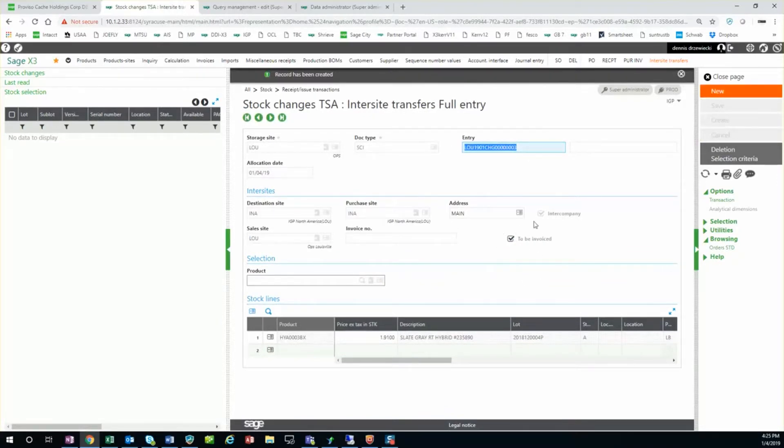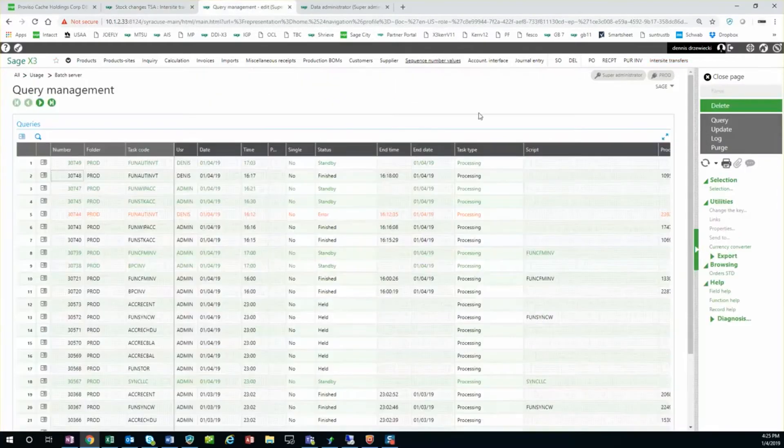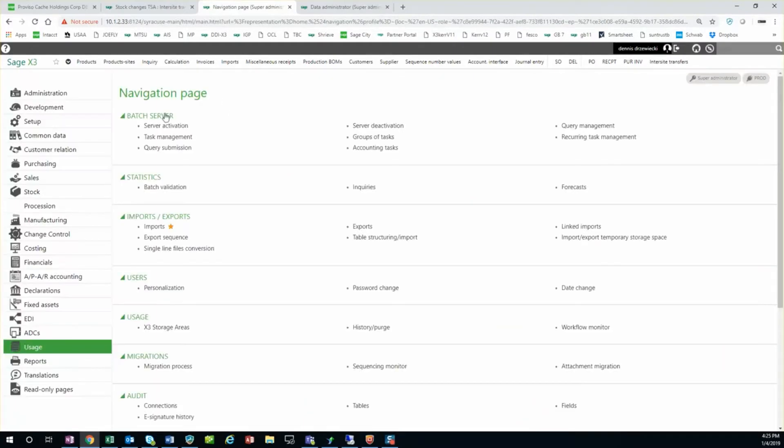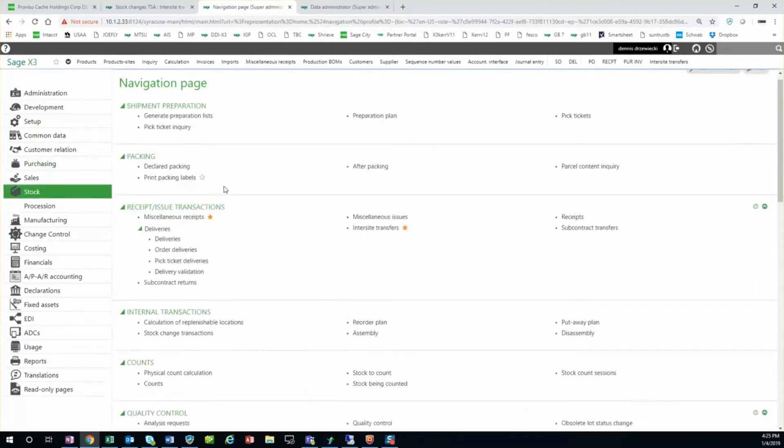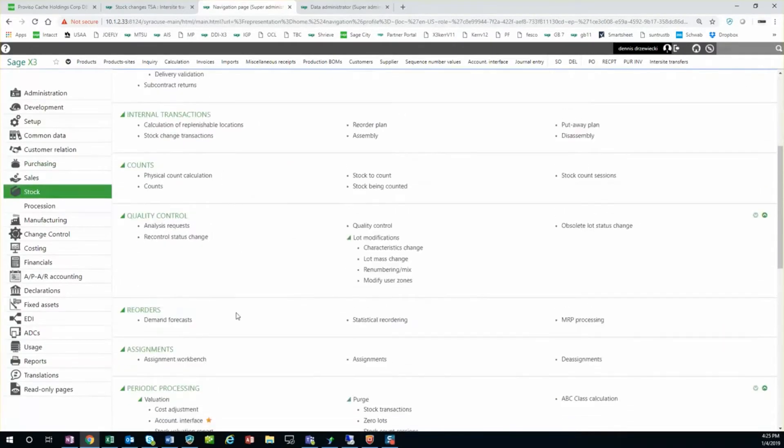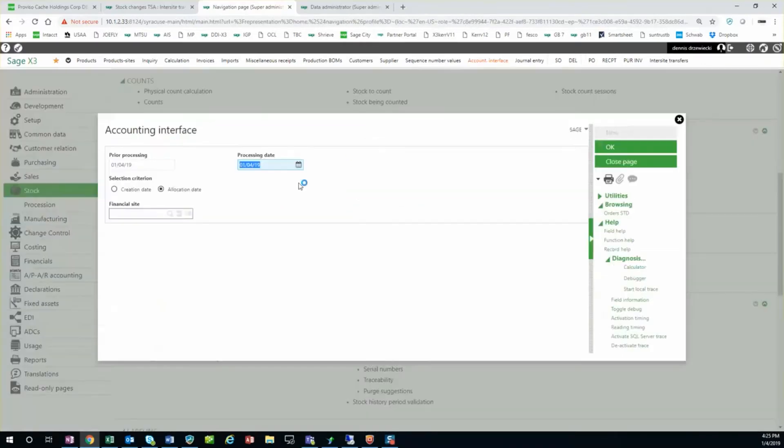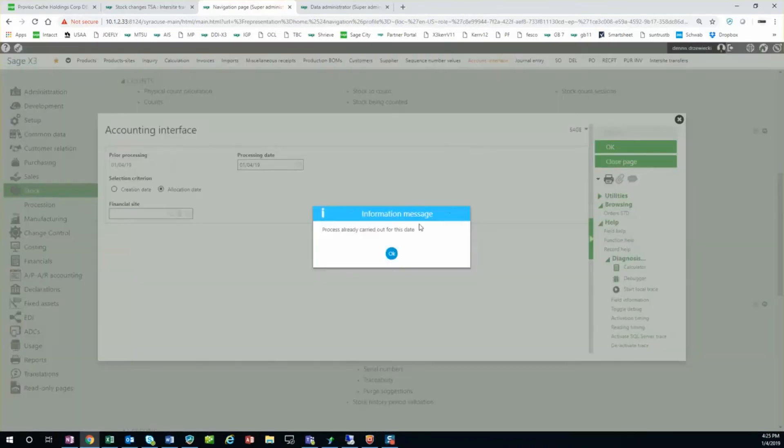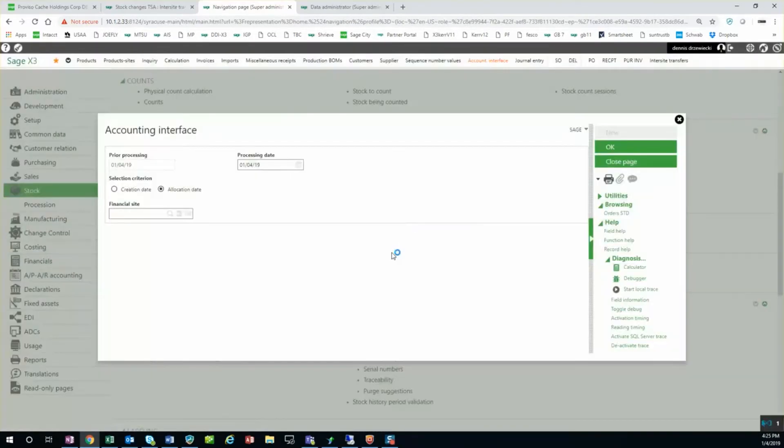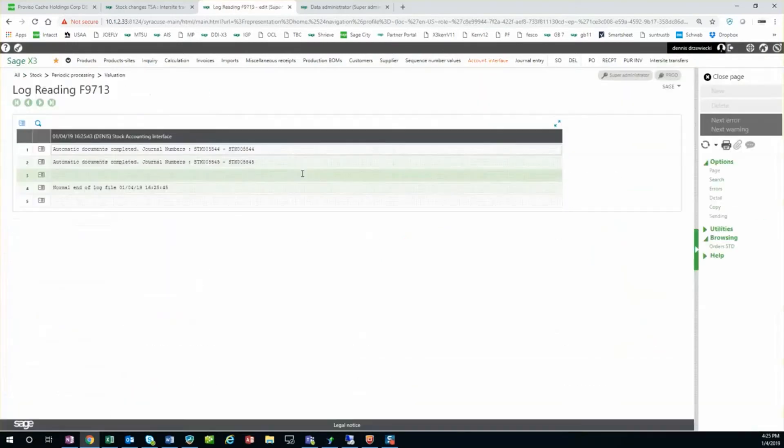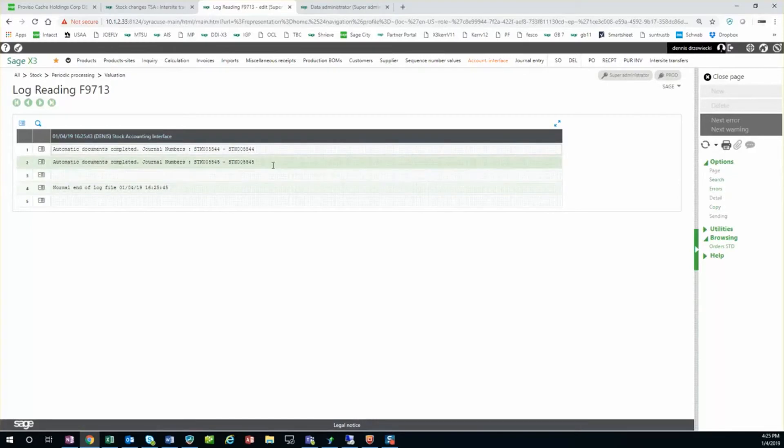So if I go to my stock accounting interface, now this should be running in the background as well on a periodic basis, but I'm going to manually trigger it. You see it generates stock transfers that post to the journal on both sides.